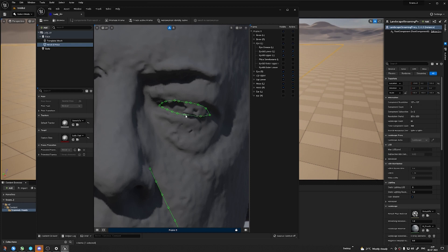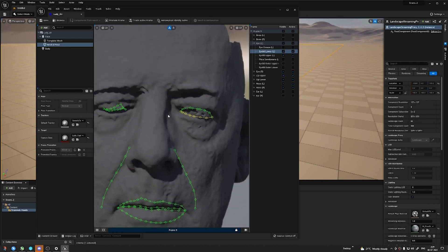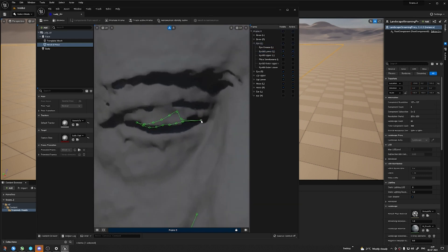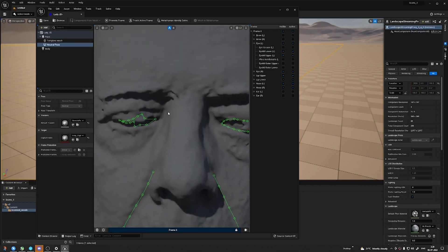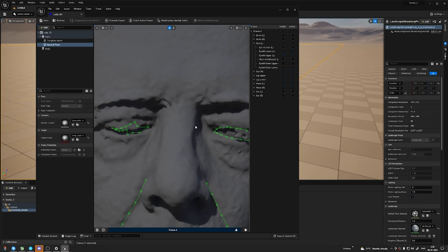Once you click on it, all you need to do is go to the MetaHuman Creator and launch it. Log in with your details and you will see your character right there.